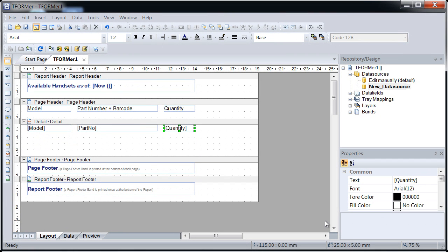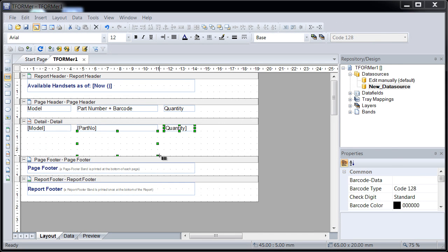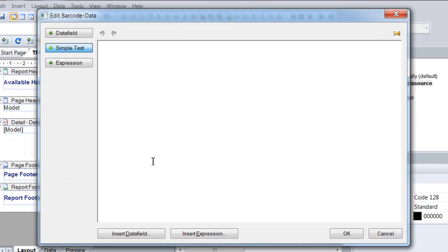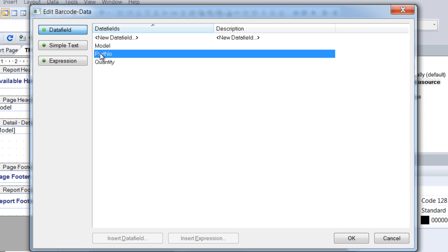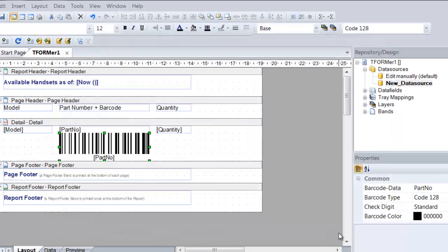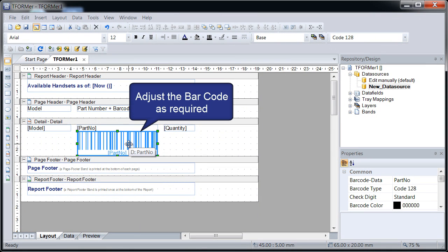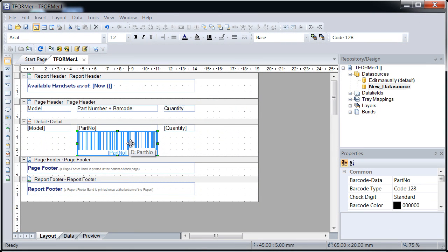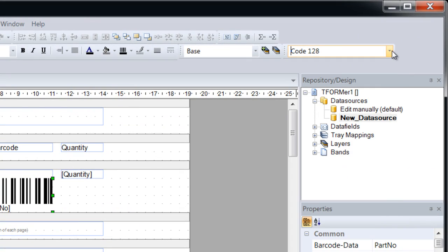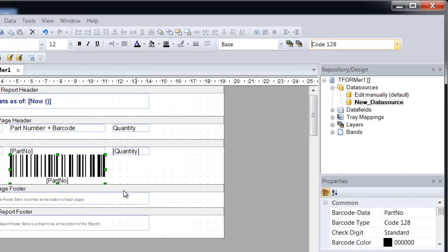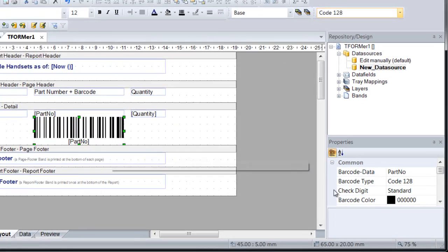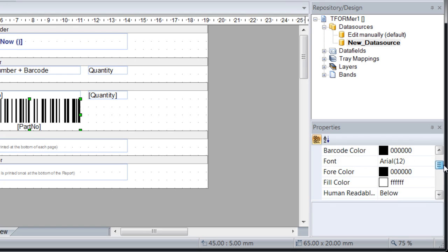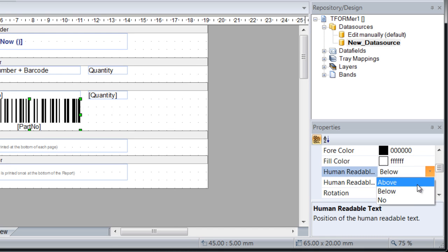In order to print the part number also as a barcode, insert a new barcode element. In the upcoming wizard, assign the data field Part Number. Important parameters like barcode symbology can be modified in the toolbar. More advanced settings are available in the property list. For example, disable the human-readable text by changing the corresponding property.